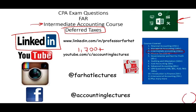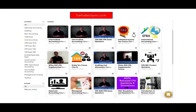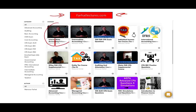If the lectures benefit you, it means they might benefit other people — share the wealth. Connect with me on Instagram. On my website, farhatlectures.com, I have additional resources. In addition to the lectures, I have practice exercises, true/false, multiple choice, and over 2,000 CPA questions. This is where you'll be able to learn about deferred income taxes in detail, which can help you get those extra 10 to 15 points on your CPA exam.